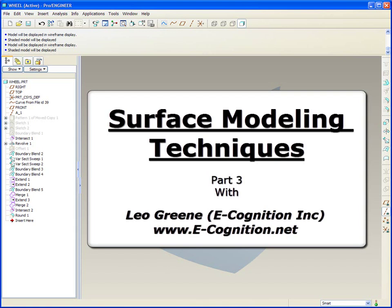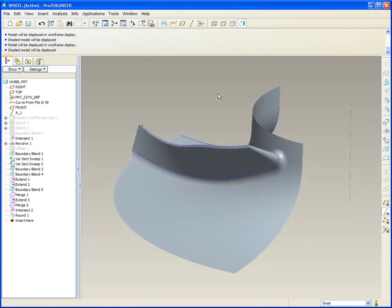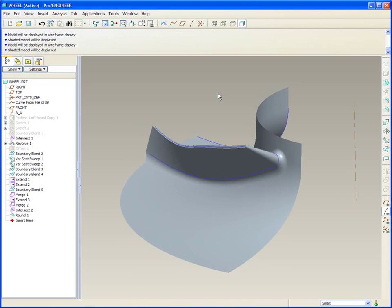We're developing a turbine blade where the defining data was imported point data to define the center line plane of a variable thickness turbine blade. We've got the hub, we've got the blade itself, and we've got to fill it at the root.